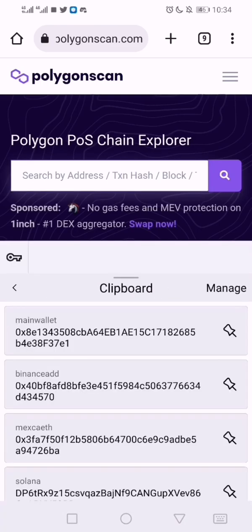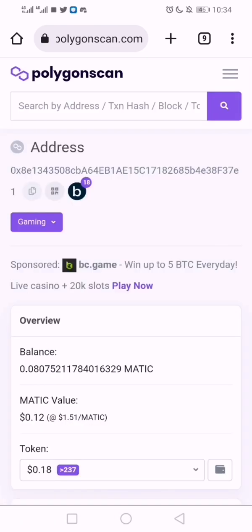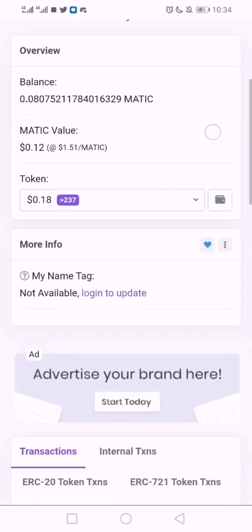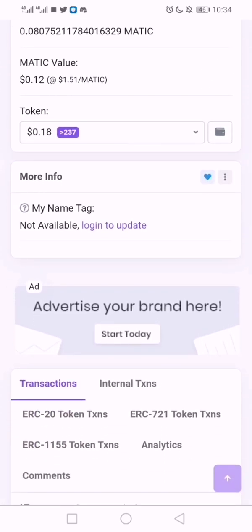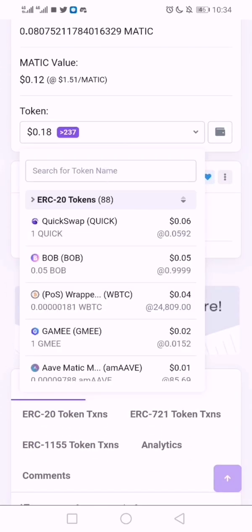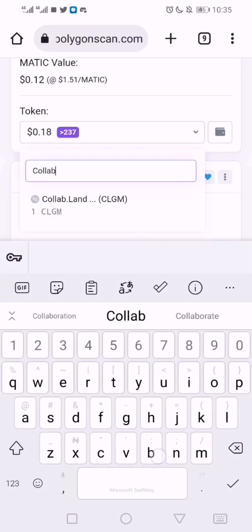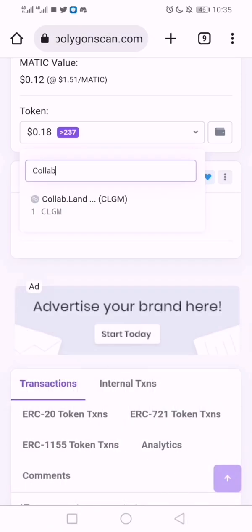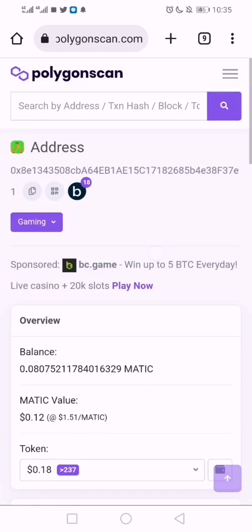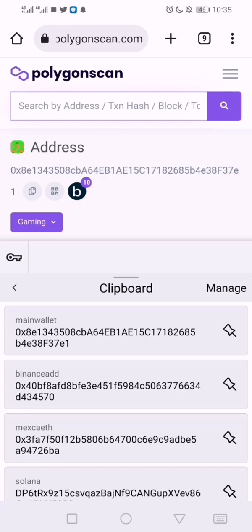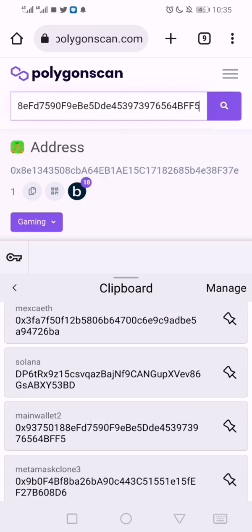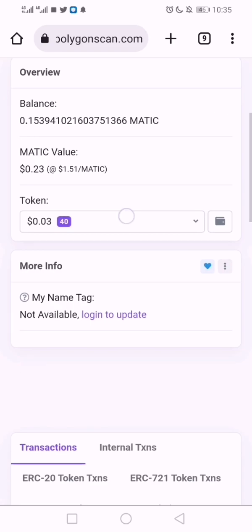Put in your address and after it has loaded, scroll down and click on it. Then just search 'collab'. You can see I'm holding this Collab.Land Genesis Membership NFT. That's one way to verify. Let me run another address to see.